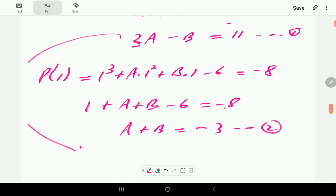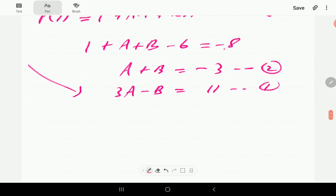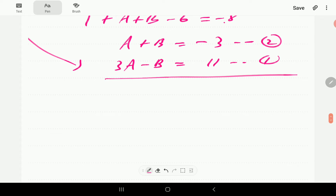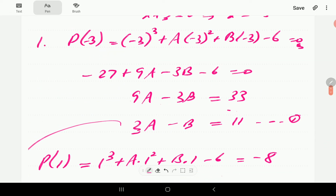Bringing both equations together, we have two equations and two unknowns, which we solve simultaneously. Adding them gives 4a equals 8, so a equals 2. Substituting back gives b equals negative 5. That completes Question 1, using both the Remainder Theorem and the Factor Theorem.